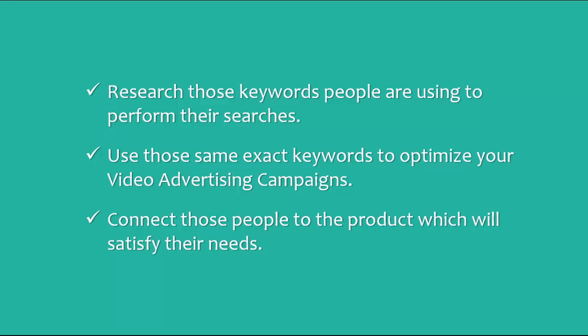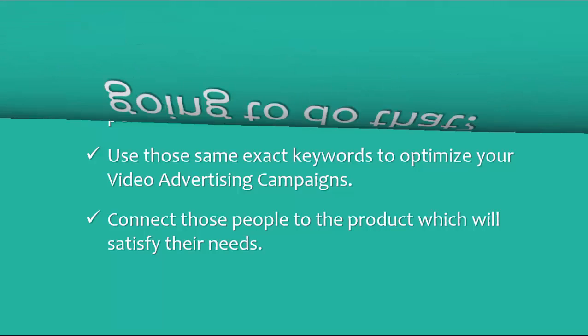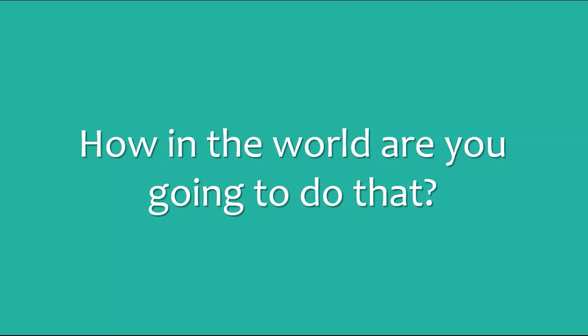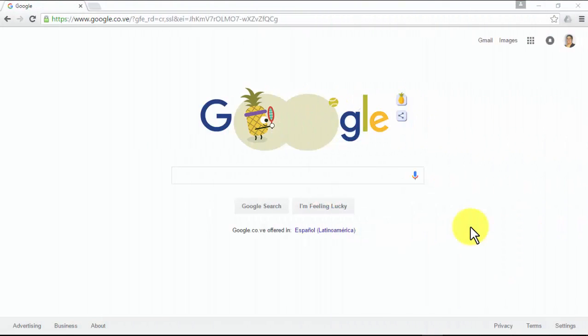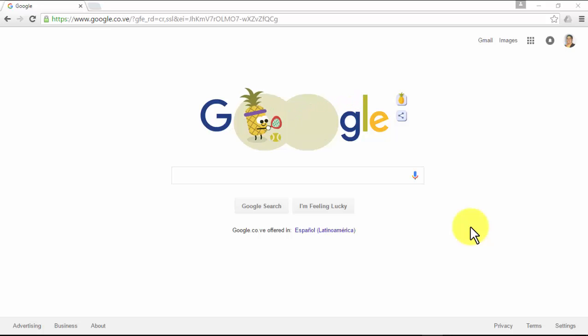Okay, now comes the question: how in the world will you know what people are searching for on the web and how often? The answer is right in front of your eyes: google.com.